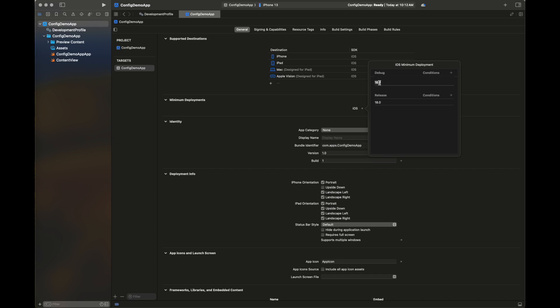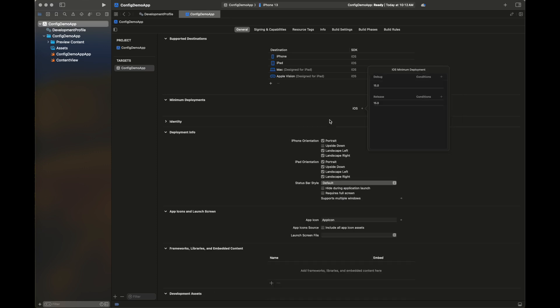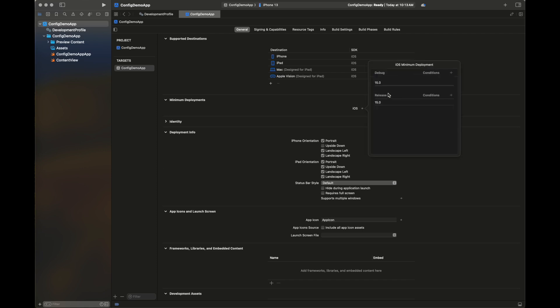Here I'm going to set the iOS minimum deployment value to see if it is reflected inside the file, and then we are going to change this property using our configuration file. We have checked here the value is set as 15.0, previously it was 18.0.